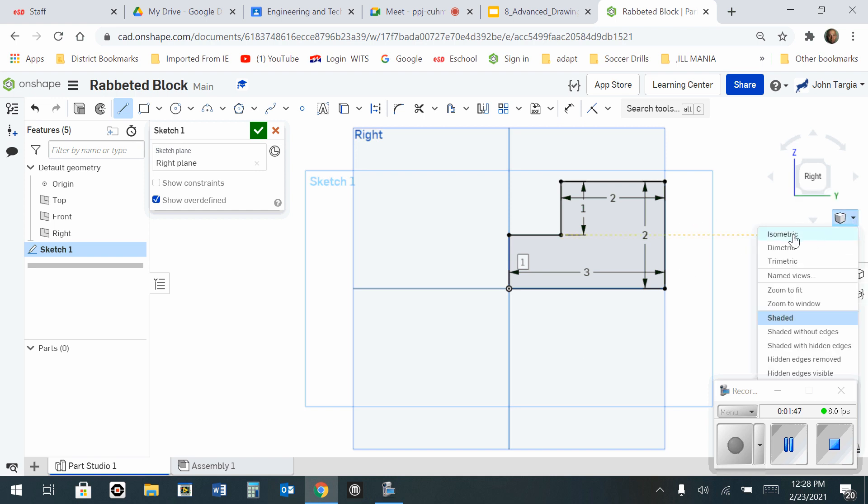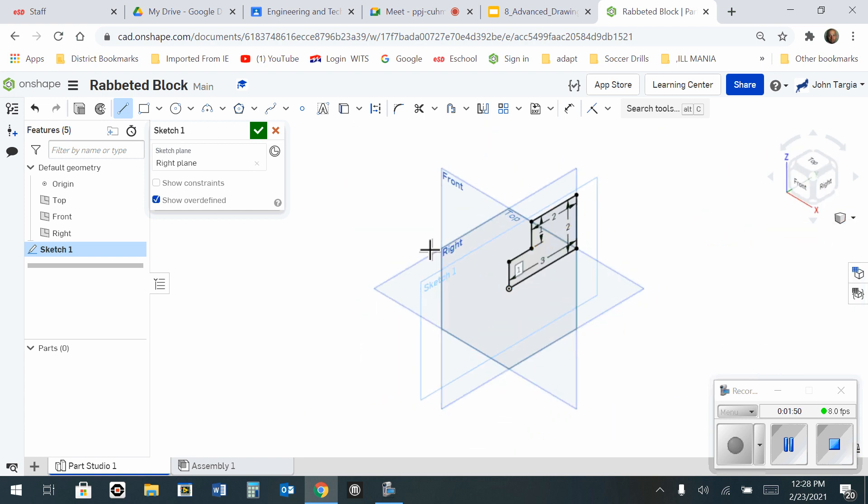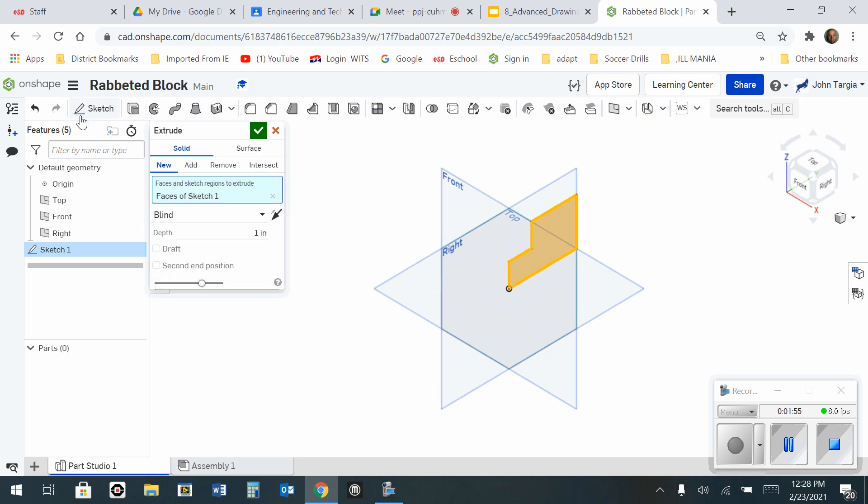Switch back to the camera for isometric and go over to the extrude tool. Click on extrude.